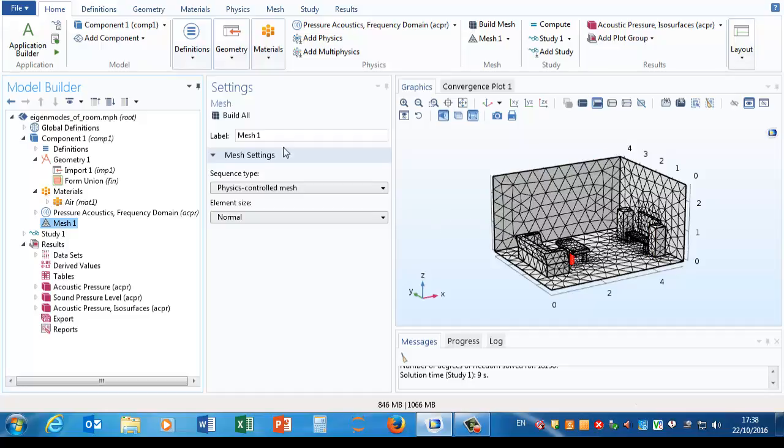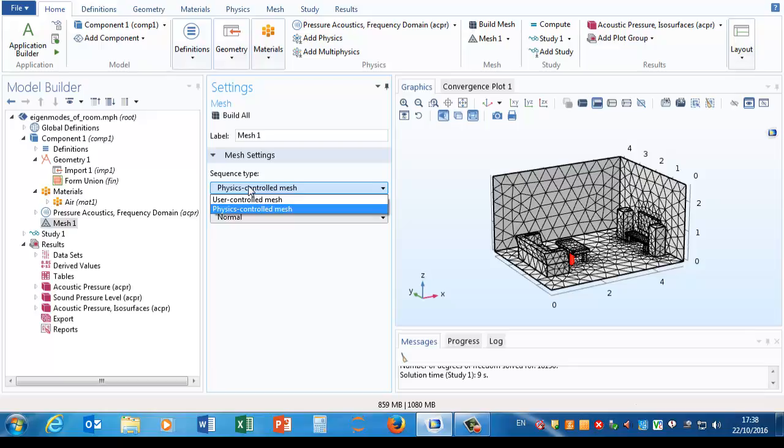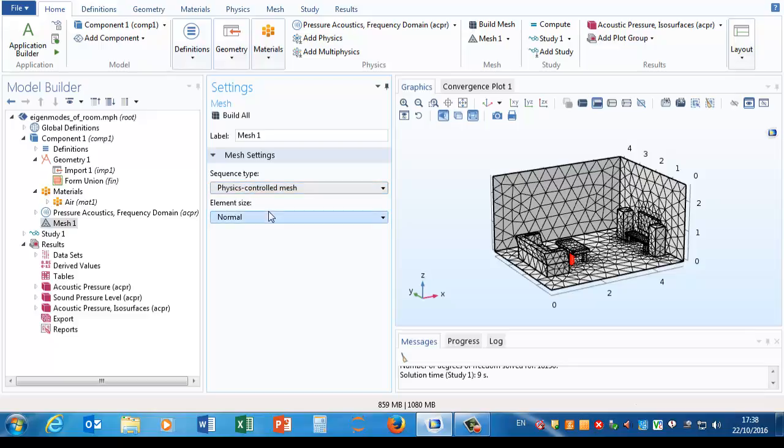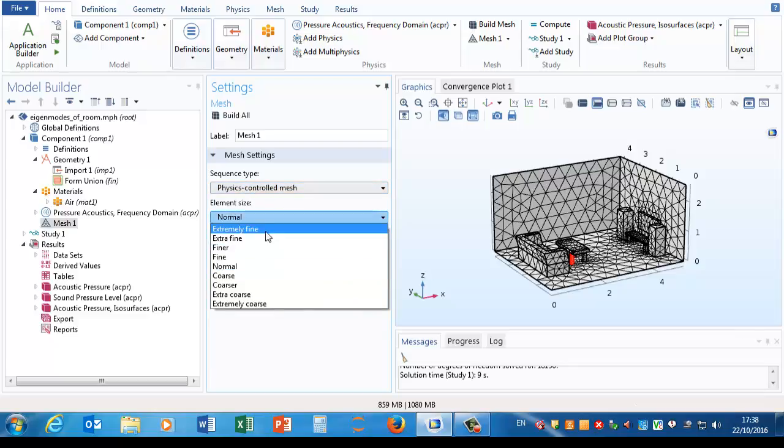And the mesh node, we can set this up in various ways. We can either have it do its best guess from what it knows about the physics that we've set up, or we can have a user controlled mesh. Even if we have a physics controlled mesh, the only thing we have to say is to run a normal mesh or a finer one.